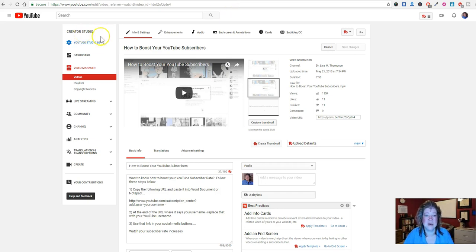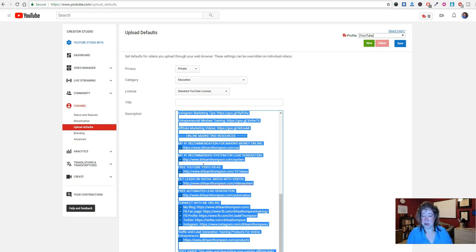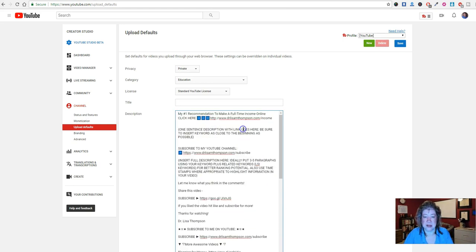Go into Creator Studio, come to Channel, and then go to Upload Defaults. With Upload Defaults, you paste all of that description text in there right now. Once you have it there, every time you upload a YouTube video all of this is going to show up automatically. Then all you need to do is fill in the specific description for that video and share your video — that's it. How exciting is that!